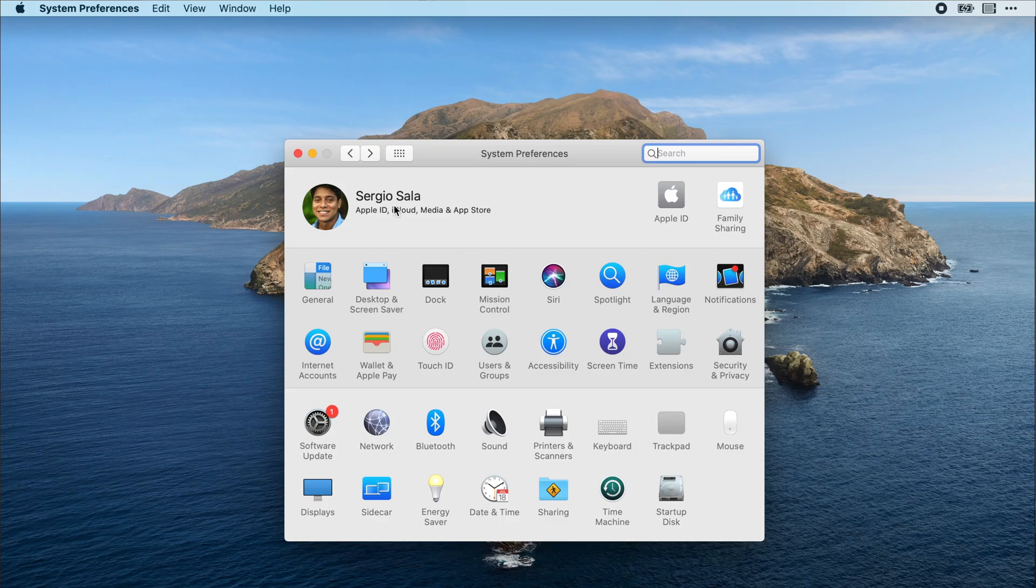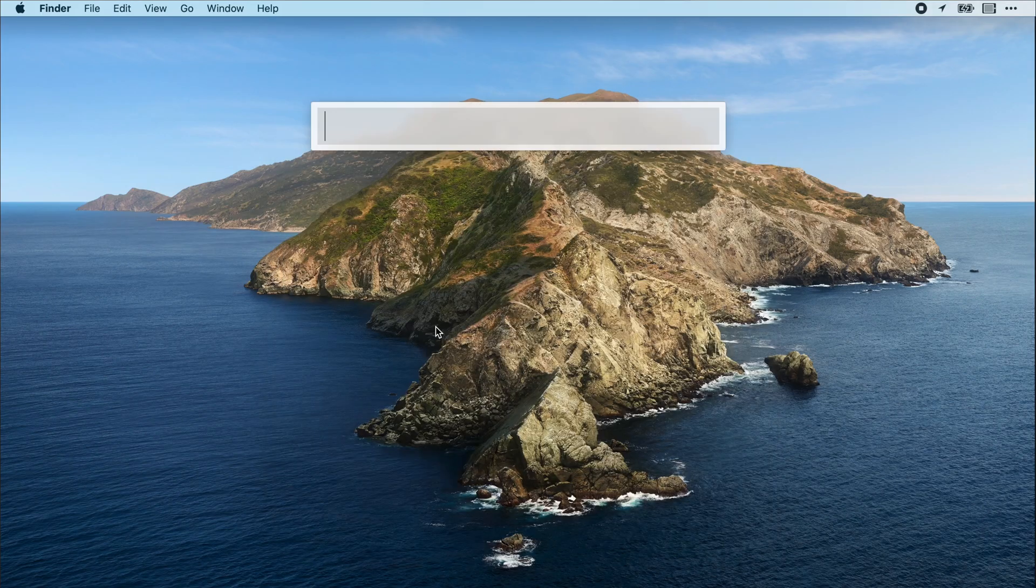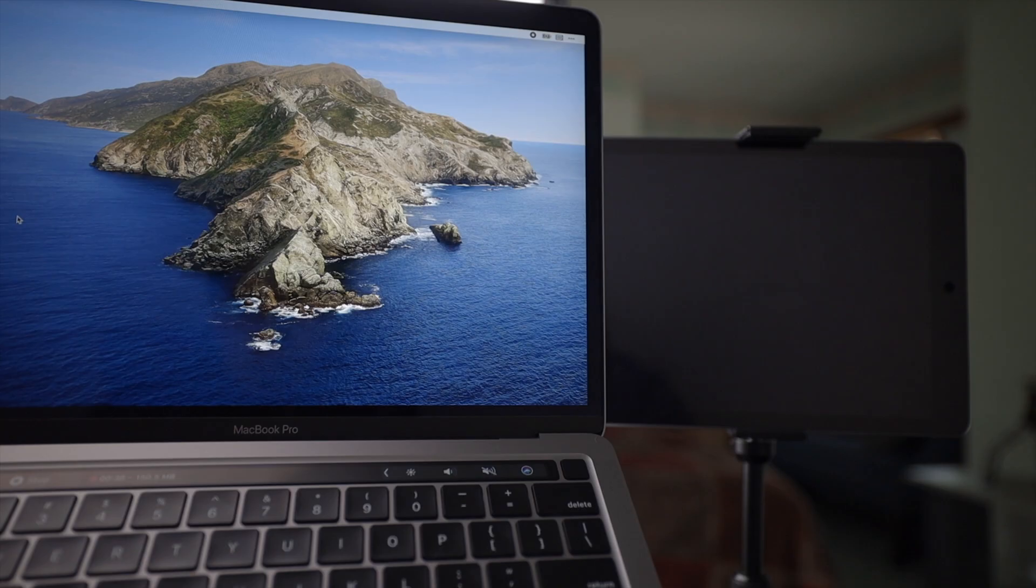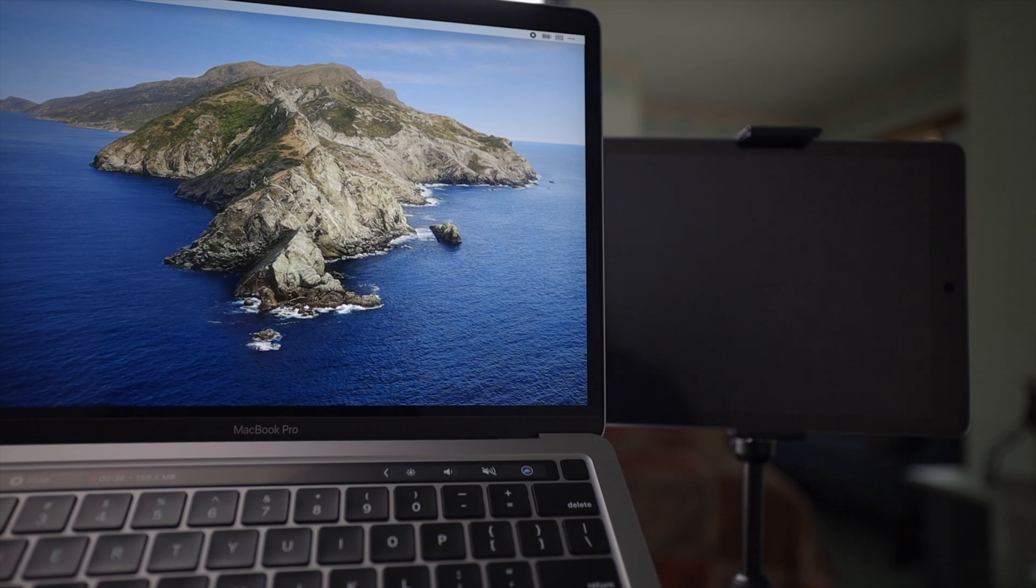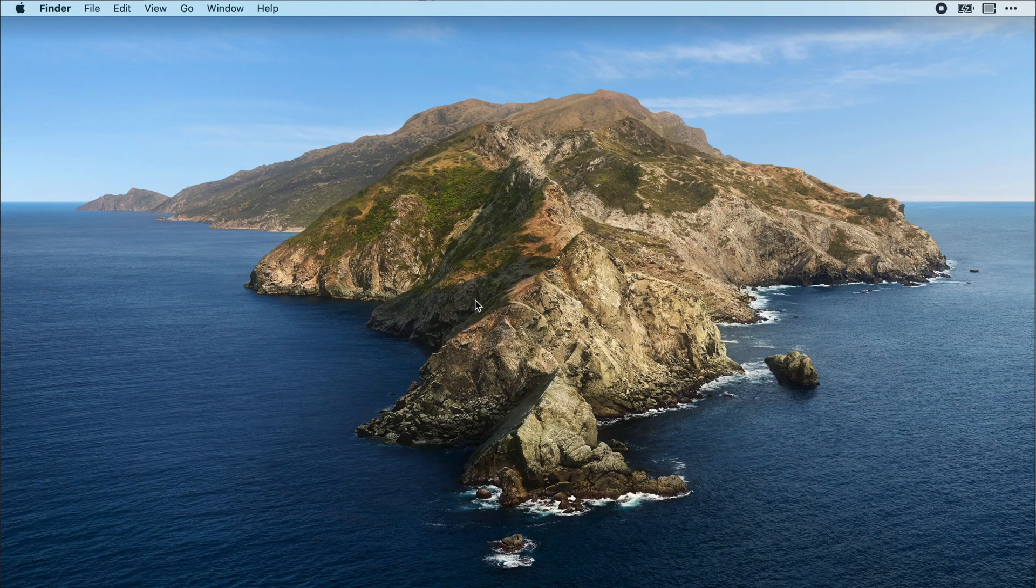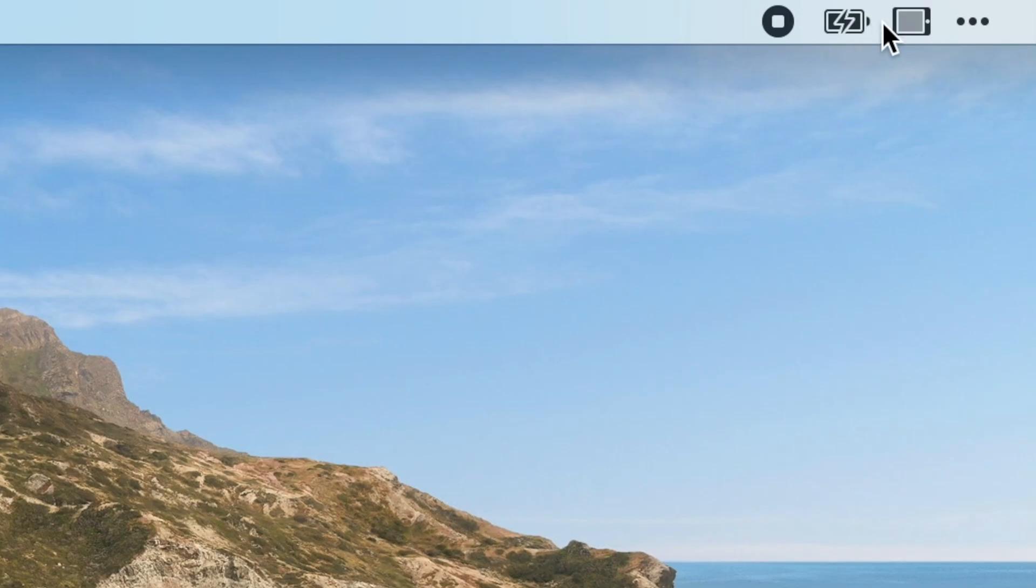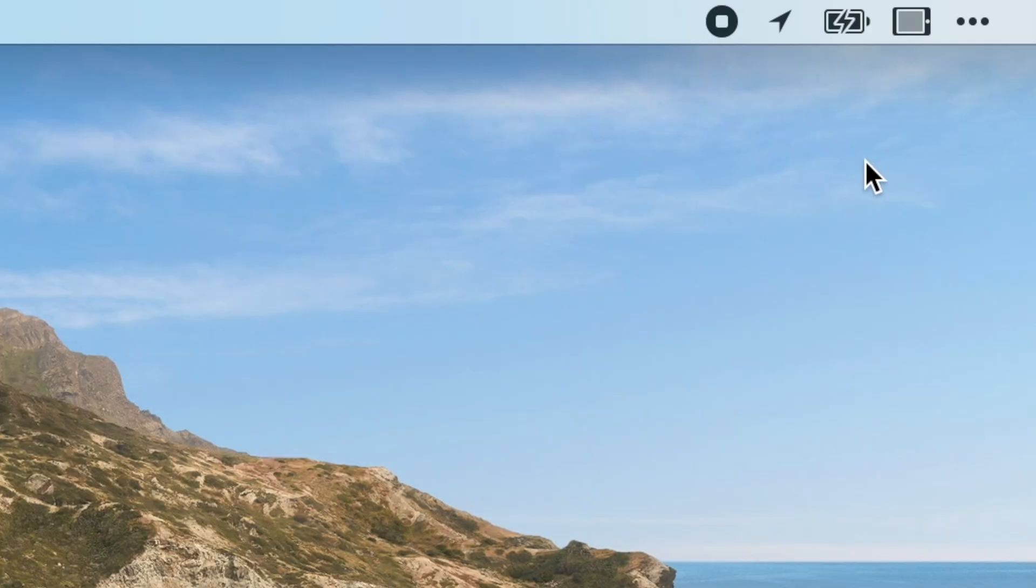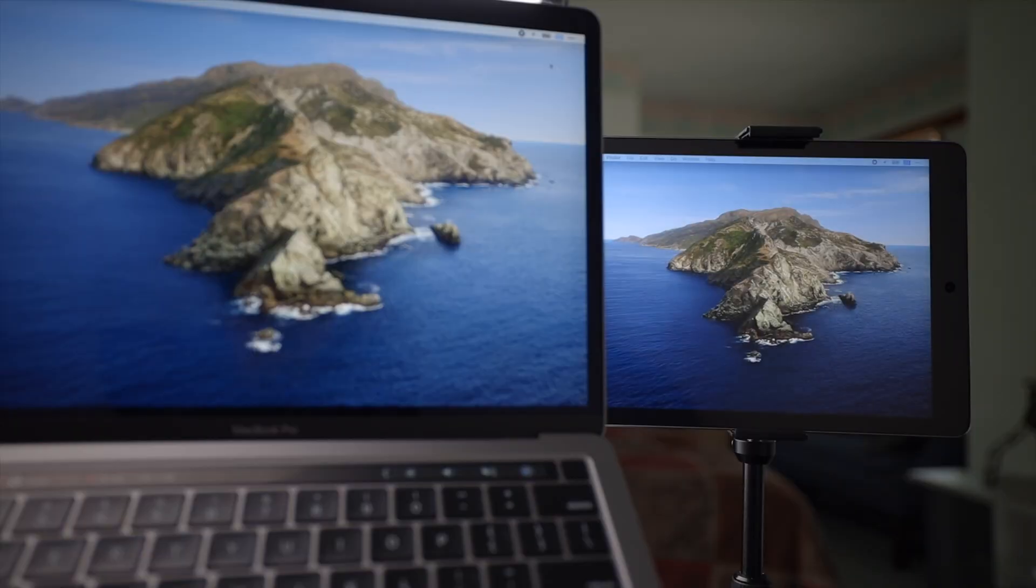Also be on the same iCloud account. It's called Sidecar but you don't have to download anything, it's already integrated in the updated software. There will be an icon on the top of your MacBook that will show you if it's available as a second monitor. Just click on it and find the iPad and boom, it will be easily done.